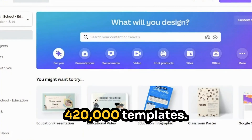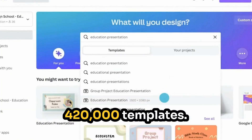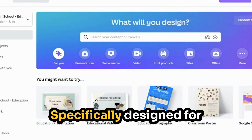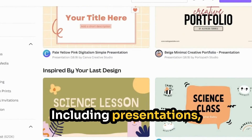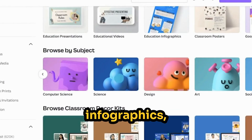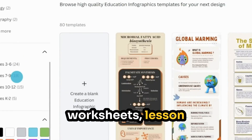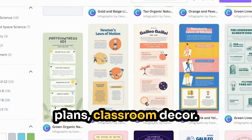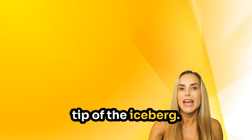It includes over 420,000 templates specifically designed for educational purposes, including presentations, infographics, worksheets, lesson plans, classroom decor — the list goes on. But that's only the tip of the iceberg.